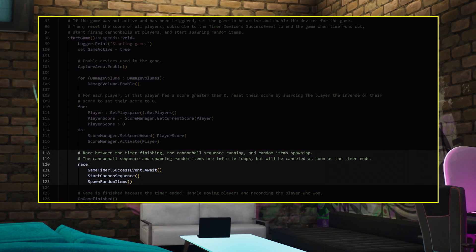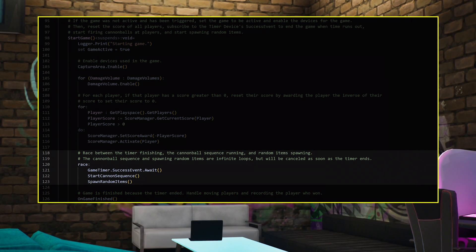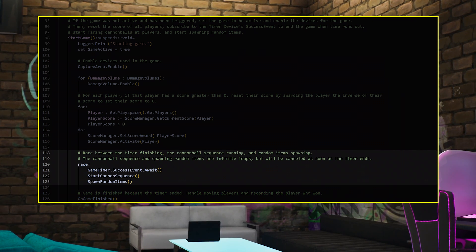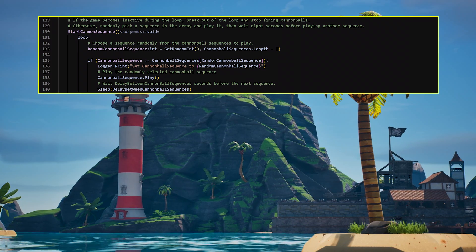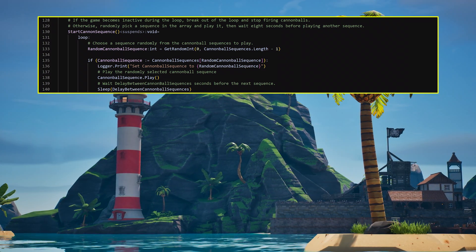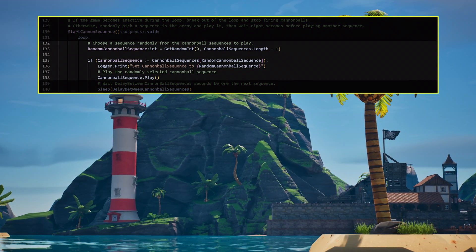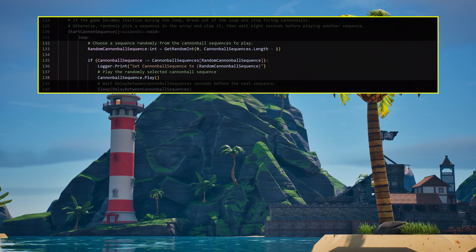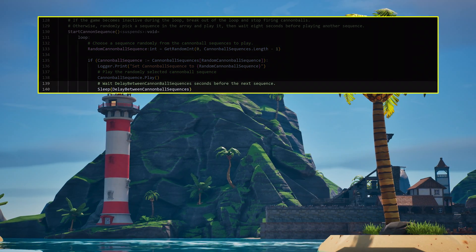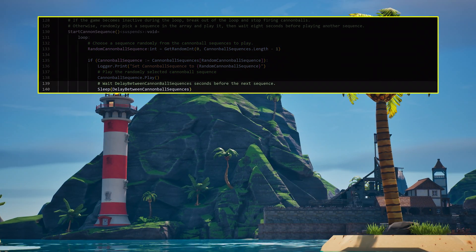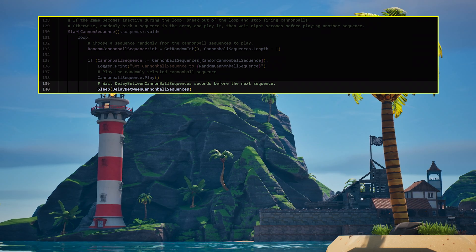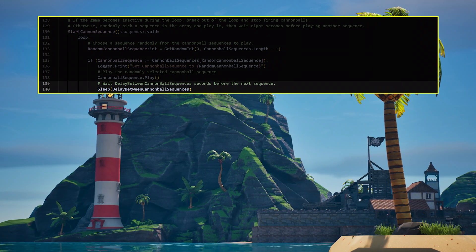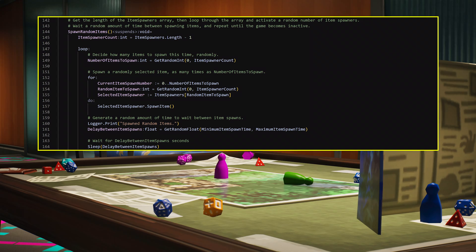For the race expression to work, you do need to actually make these functions. First up, start Cannon Sequence. Here, in a loop, a random cannonball sequence is chosen from the array and plays. Then, before another sequence plays, a sleep expression waits the amount of time between cannonball sequences.